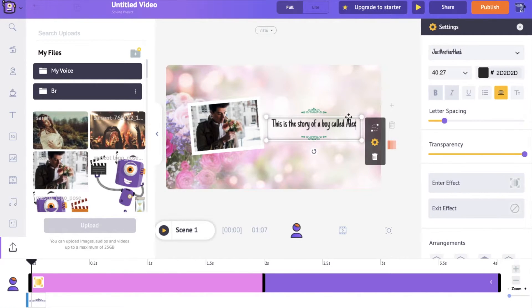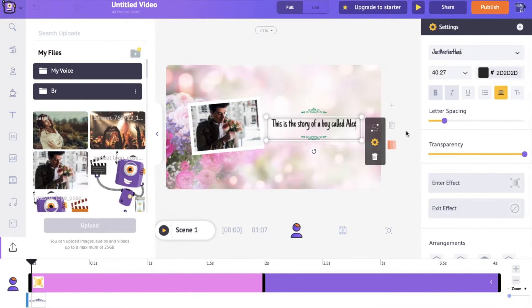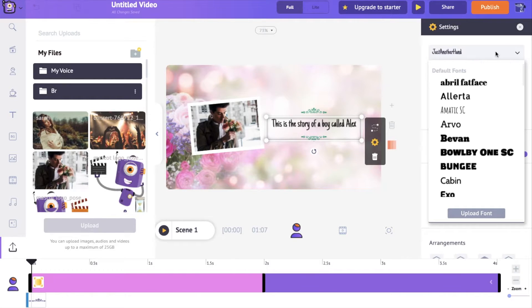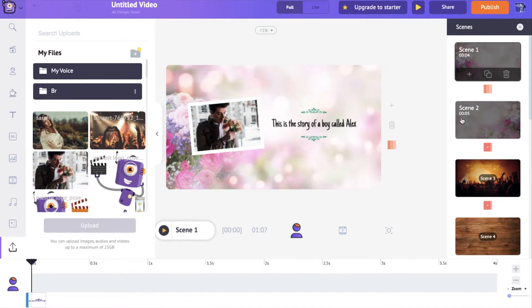Not only that, on the right hand side you can see there are a lot of different options to edit this text. You can change the type of font that is used, or you can increase or decrease the size of this text. You can also change the color of this text.